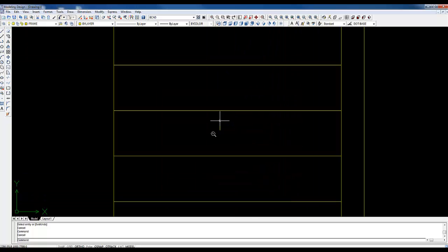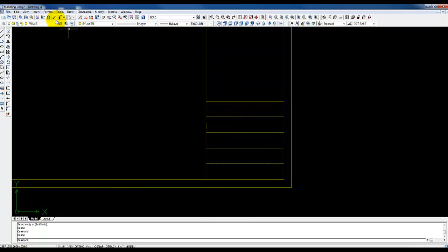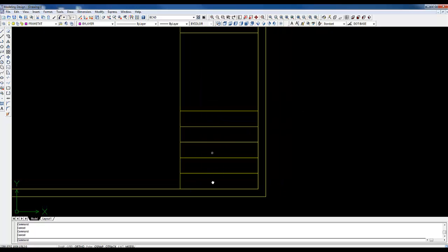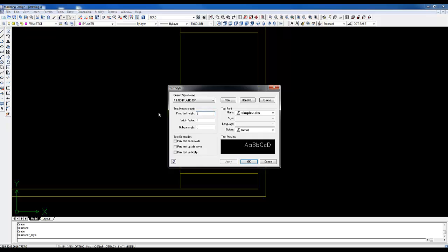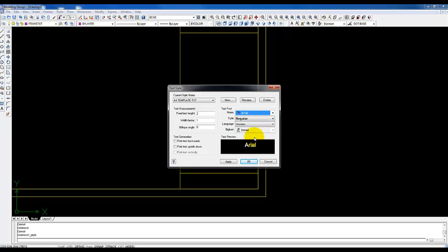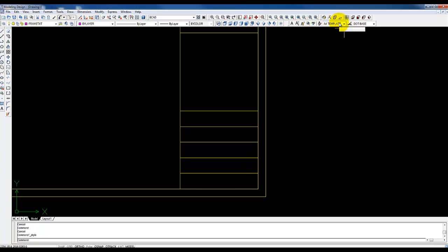Now I'm going to switch over to my 'frame text' layer and create a new text style for these areas. To create a new text style I click on the text style icon, click 'New', and I'll call it 'A4 template text'. I'll set the height to 2mm and change the typeface to Arial Regular. Apply and click OK. My current text style is now 'A4 template text'.